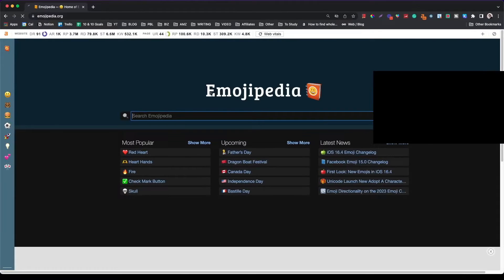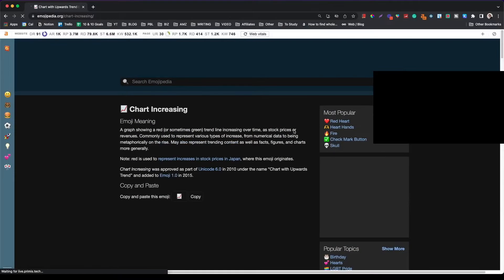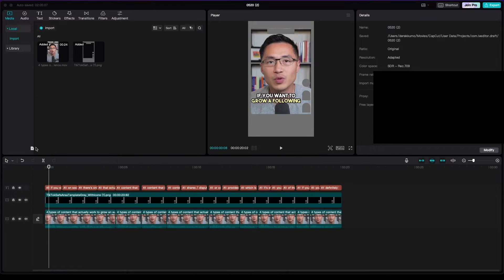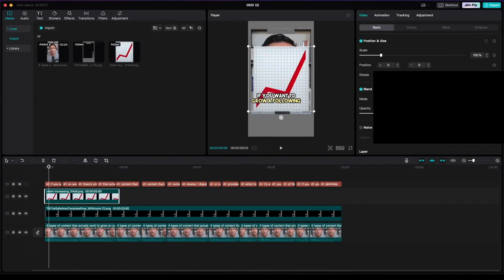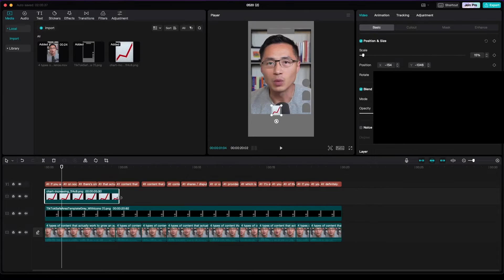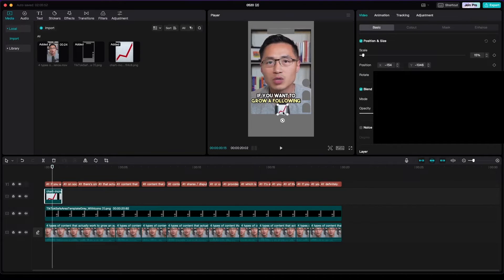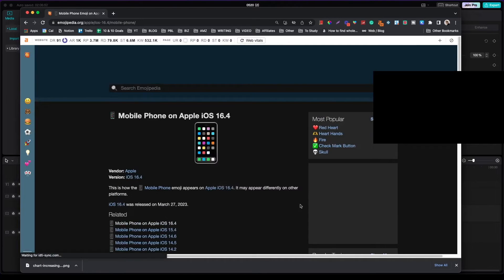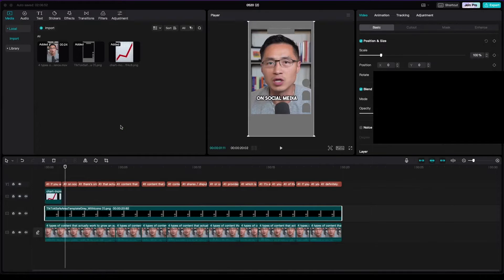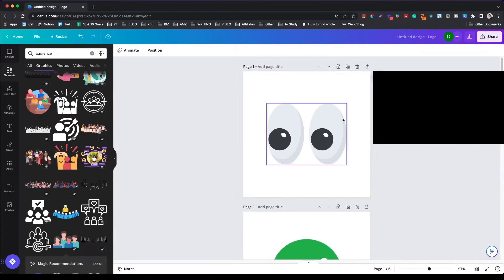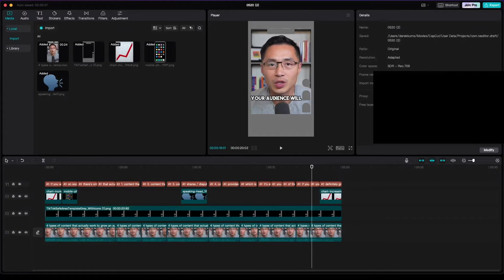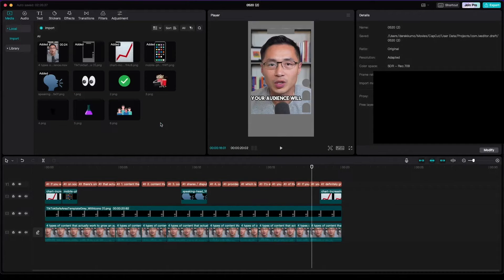Next, you can add some emojis. Come to Emojipedia, search up an emoji, click on it, and save the image as a PNG, then drag it onto the timeline and resize and position it where you want. You can also use Canva to find different graphics — just go to elements and search the relevant graphics, generate them as PNGs, and drag the file into CapCut to use in your video editing.